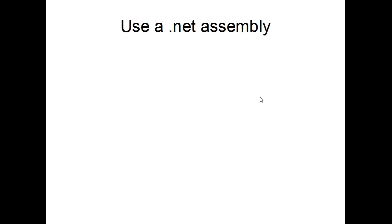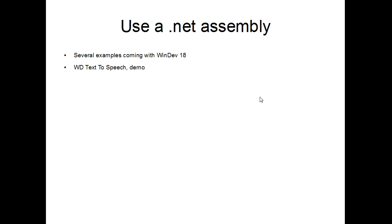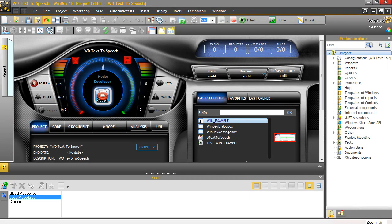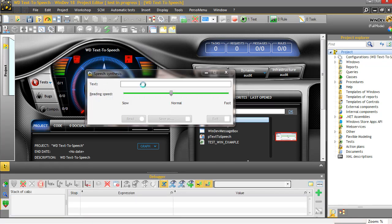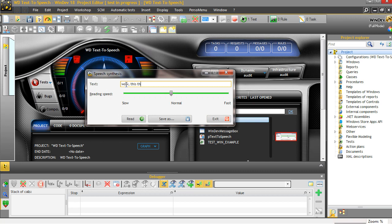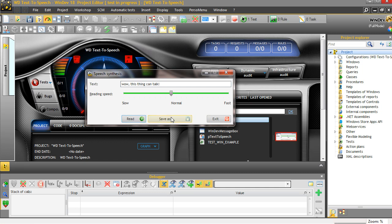We are now going to use .NET assembly. There are several examples of using .NET assemblies coming with WinDev 18. Here, I chose to use the WD text-to-speech. And, we are going to do a quick demo of that assembly and what it does. Welcome to the .NET course. Wow, this thing can talk. See you soon, for another course.